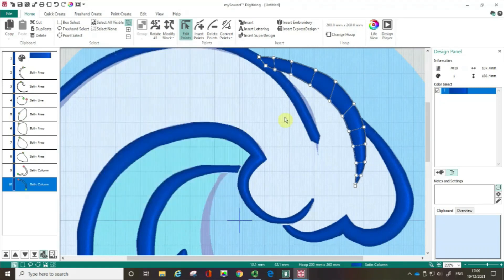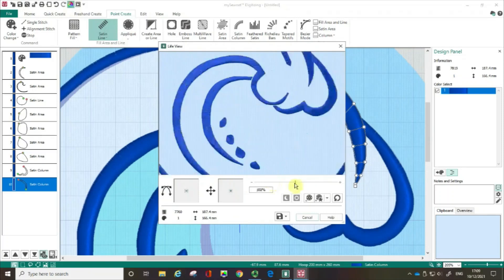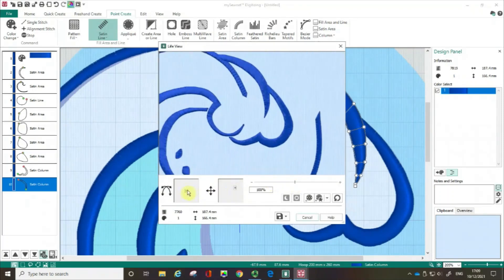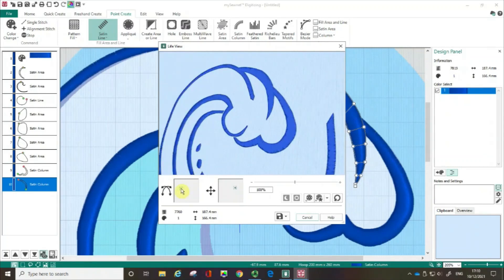My golden rules when digitizing with satin: if possible, use Point Create and do a Satin Column — it gives the most accuracy. Remember to use your Life View to zoom in and check the nature of the stitchery and whether the direction of stitch is going the way you want, and whether it needs tweaking. Finally, think about the density of your stitching — is it open enough so it won't take forever to stitch out, but dense enough to give the coverage you want? If you found this a useful film, please give us a thumbs up and don't forget to subscribe to our channel.